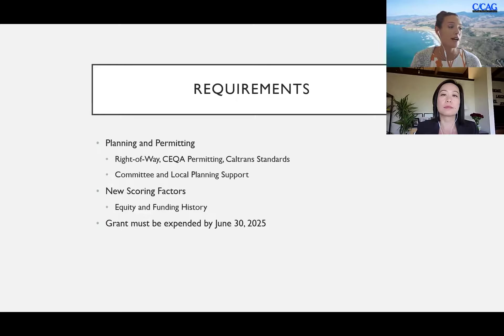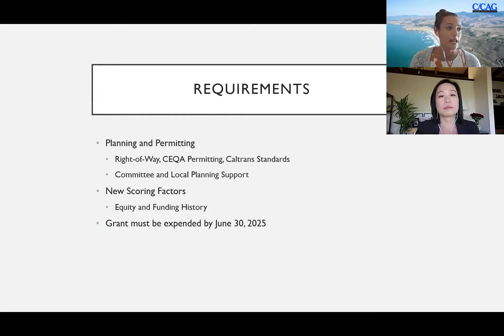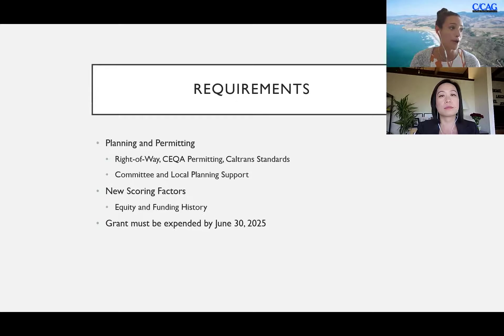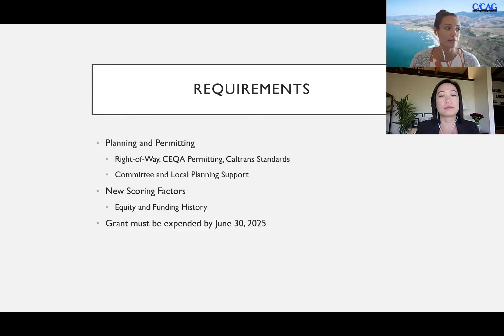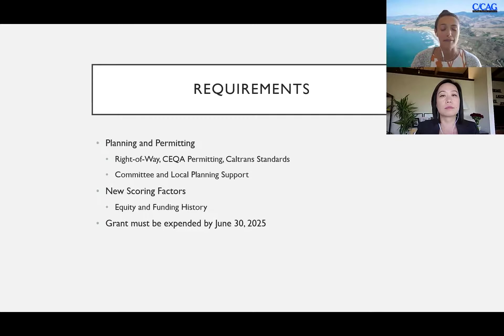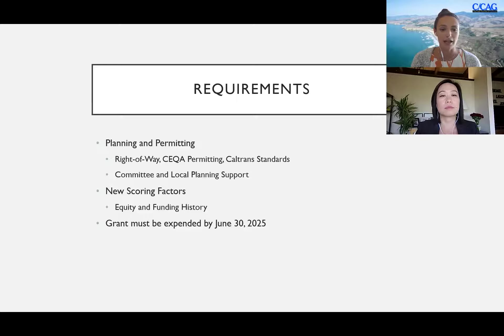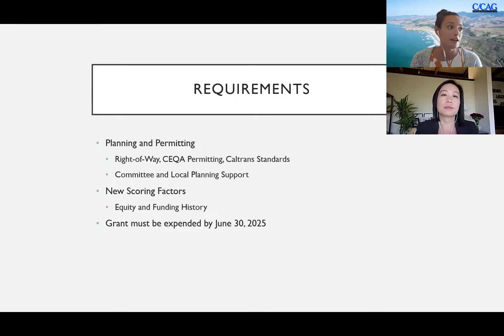The requirements for planning and permitting are the same as in years prior, so right-of-way, CEQA permitting, and Caltrans standards must all be up to par, up to code. BPAC committee or a similar committee for your jurisdiction must be the approving body of the plan, and there must also be local planning support, local planning meaning that there is a similar committee support of the project. Should you not have a standing BPAC committee, there are some alternatives.